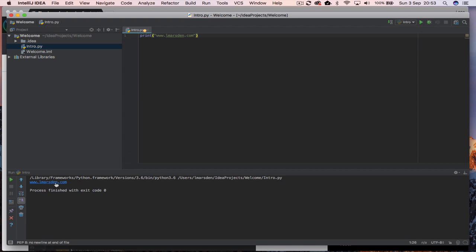And now you can see down the bottom here it's actually got our version of Python that we're running. So we're running version 3.6 and you can see that it's given us www.lmarsden.com.